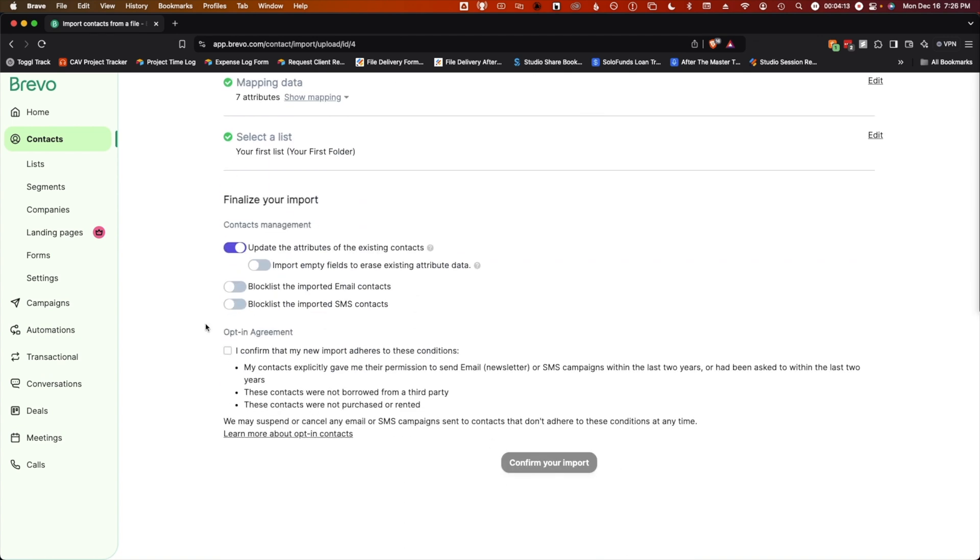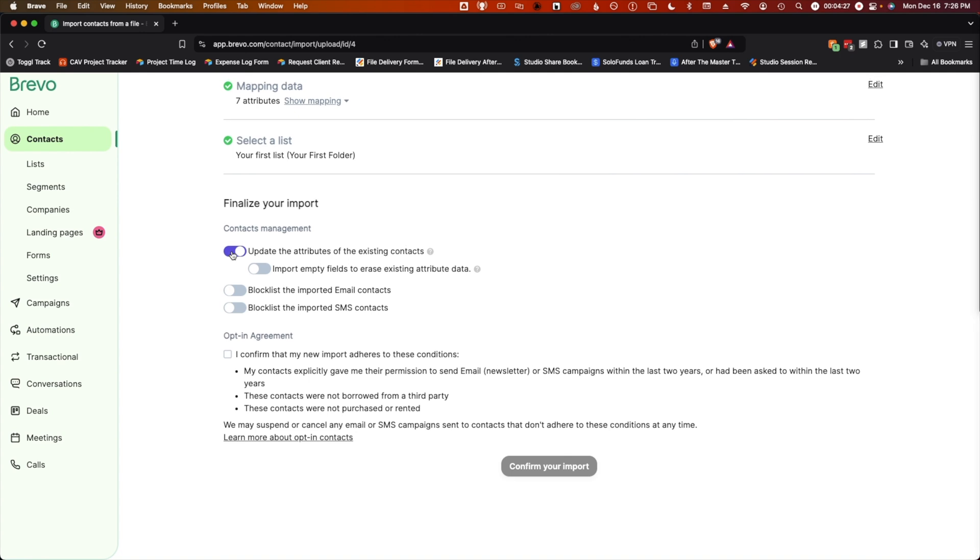Step four is to finalize your import. First, you'll want to decide how to handle a situation where your existing list has contacts that are also on your new list that you're importing. You can either update the attributes of the existing contacts or leave the old contacts alone. If you choose to update the attributes of the existing contacts with the new information, you'll also need to decide what to do if it encounters empty fields. To leave the data alone if there are empty fields in the new doc, leave this unchecked. If you want to erase the existing attributes anytime there's a blank field, toggle this on.